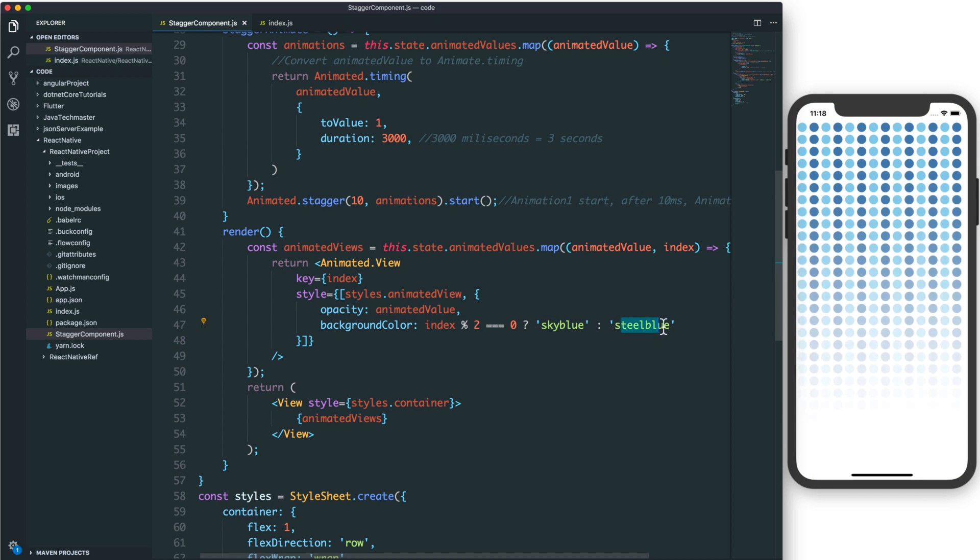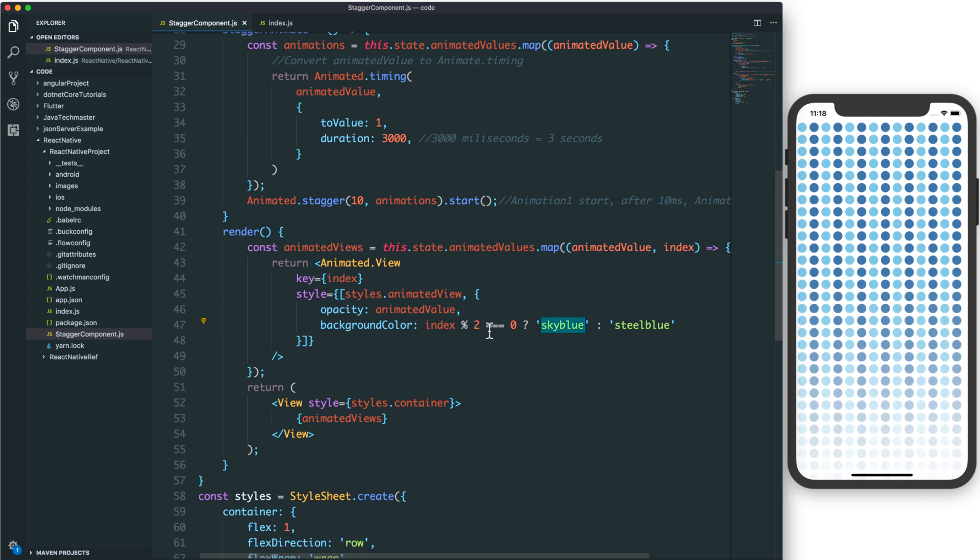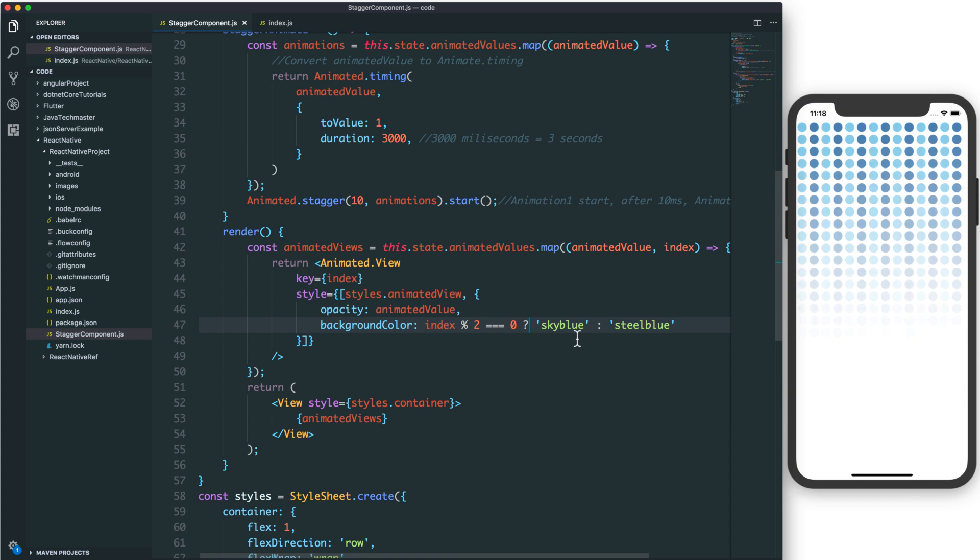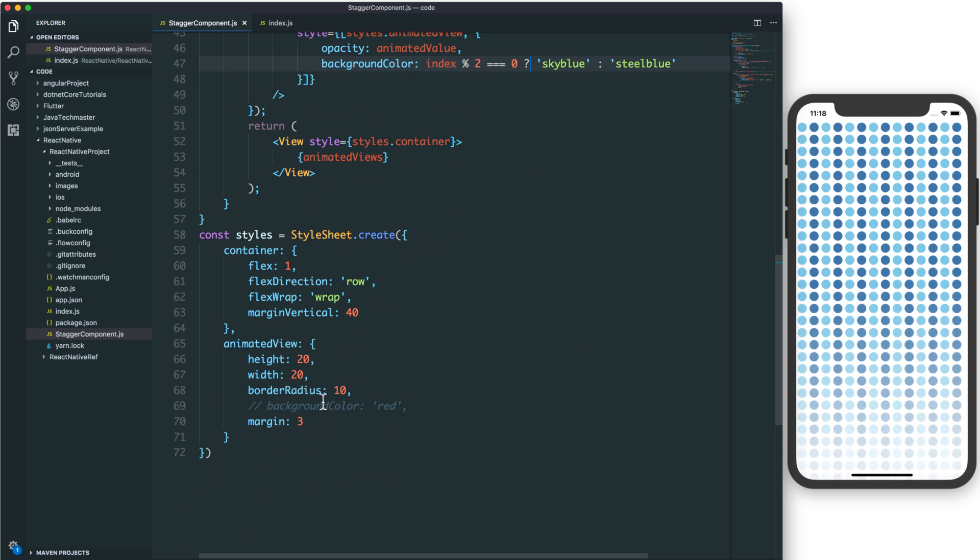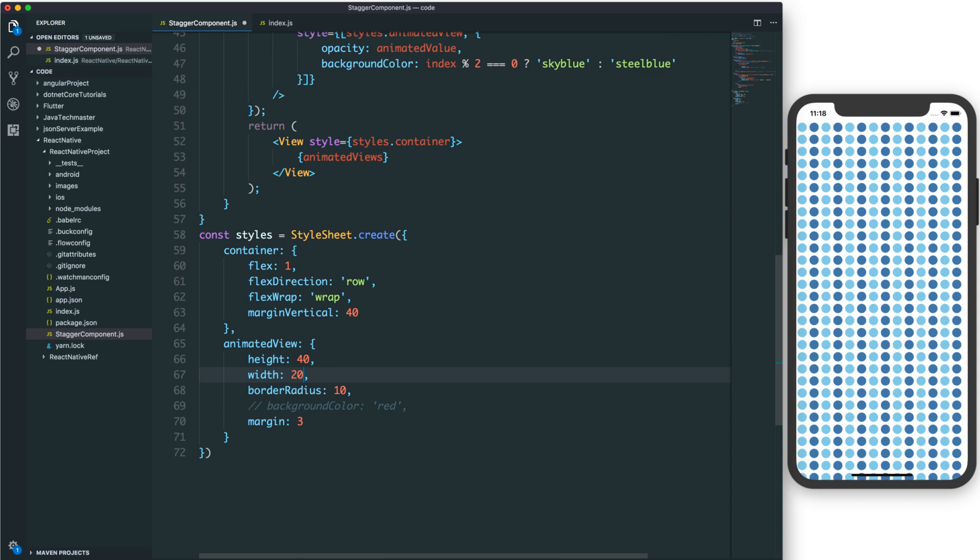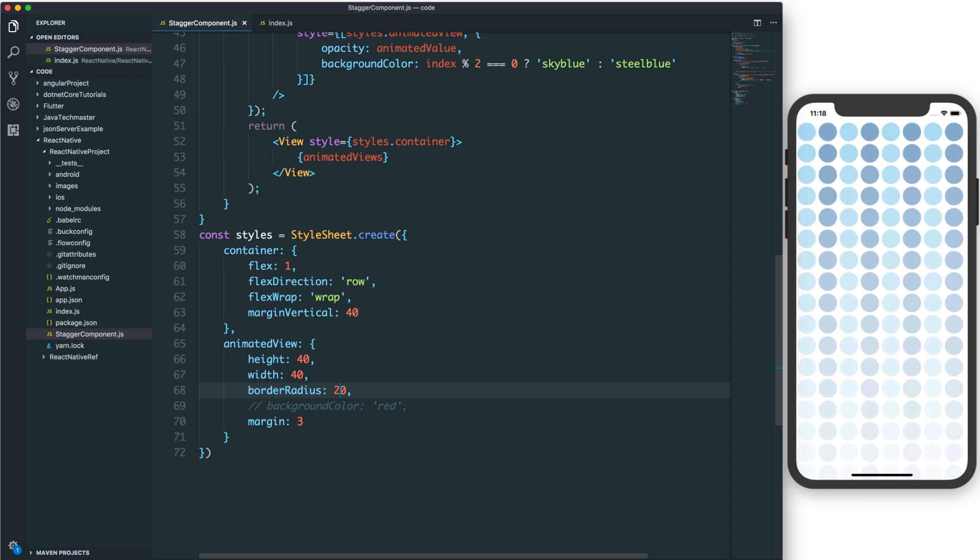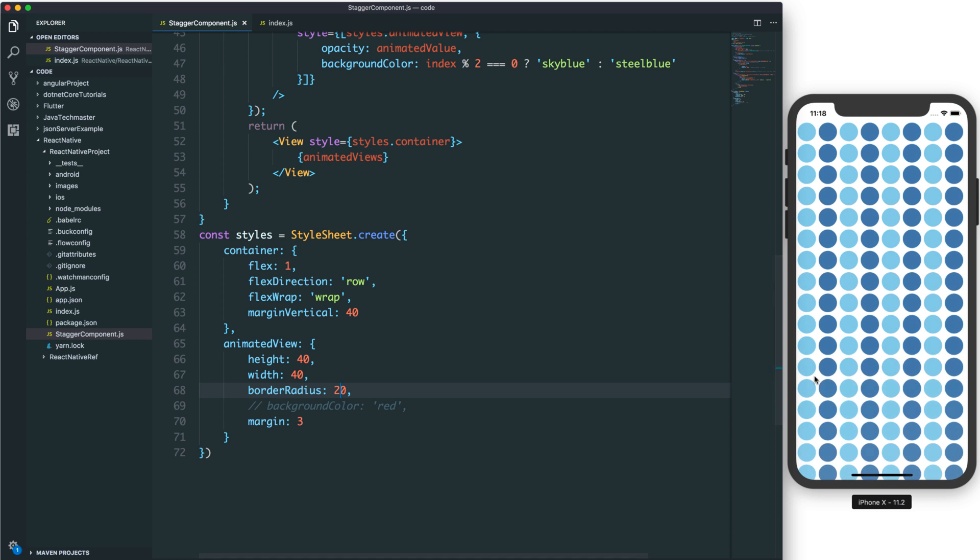We can use the index as a parameter to calculate the background color. If the index divided by 2 is zero (even), it shows sky blue; otherwise, it shows steel blue. This looks quite beautiful. You can also change the width, height, and radius or change the circle size.